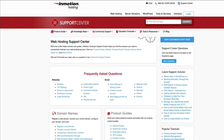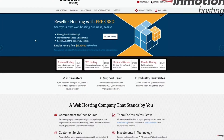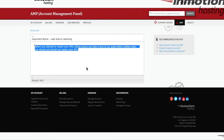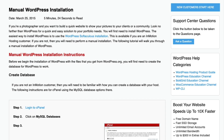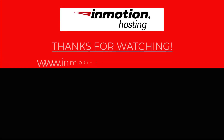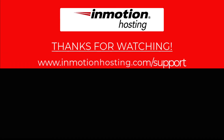Check out our InMotion Hosting Support Center for help with your website. We provide thousands of step-by-step guides, videos, and much more to lead you towards making your online project a successful one. You can find us at www.inmotionhosting.com/support.